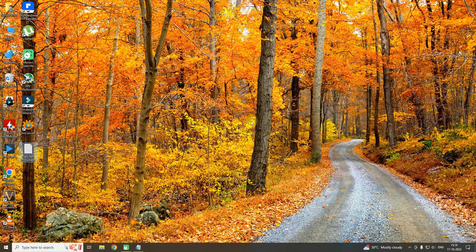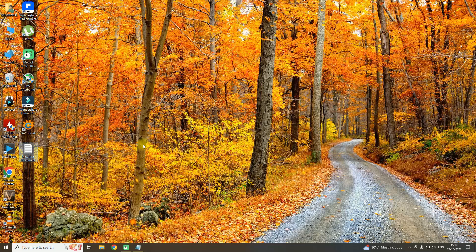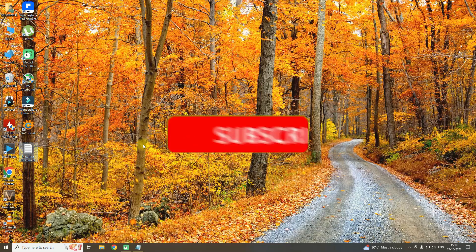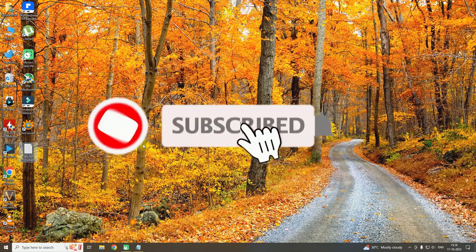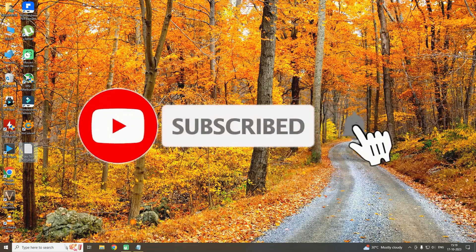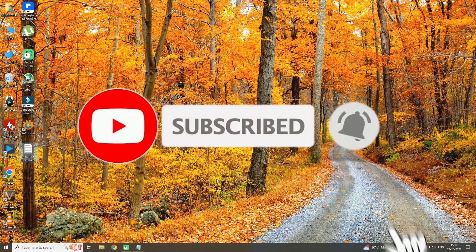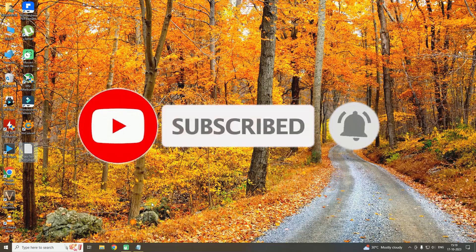Hi guys, today I'll show you how to remove the annoying ad blocker popup in YouTube. Before we begin, please like the video and subscribe to the channel for more videos like this.